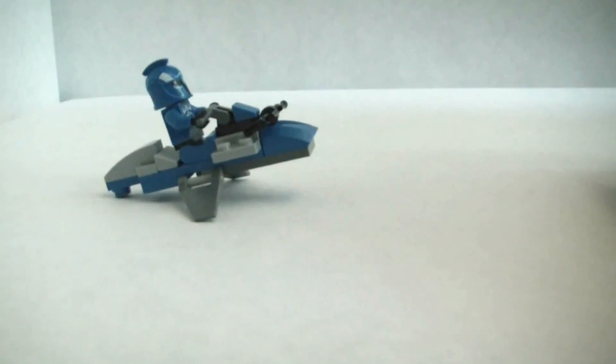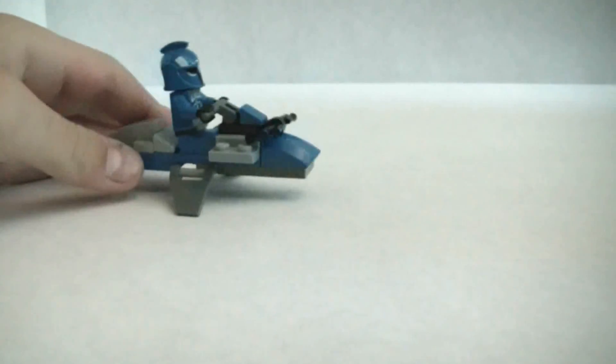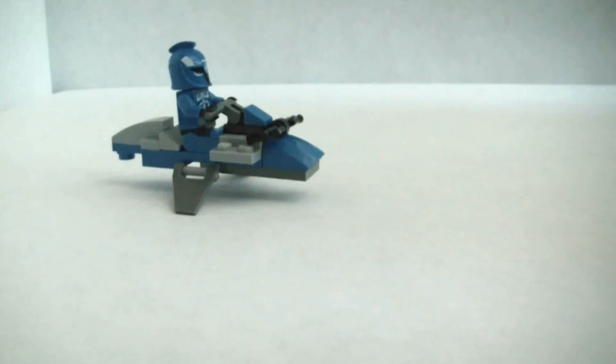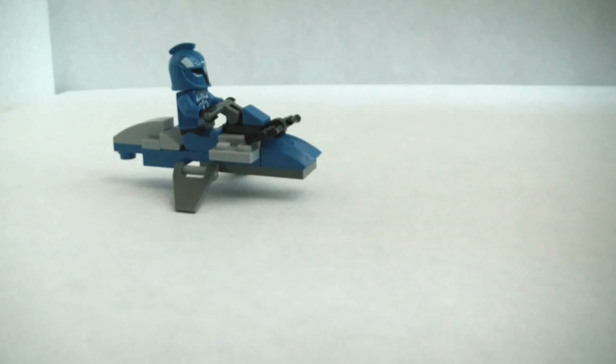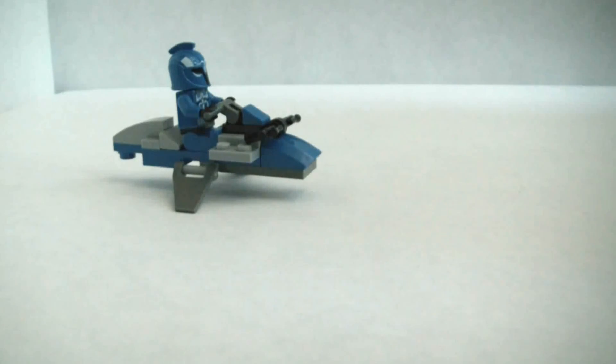All right, so, that is the Senate Commando Speeder tutorial. Please comment, subscribe, and like.